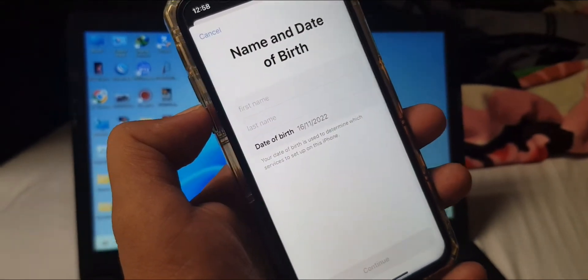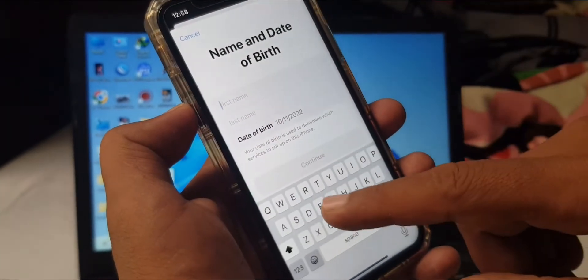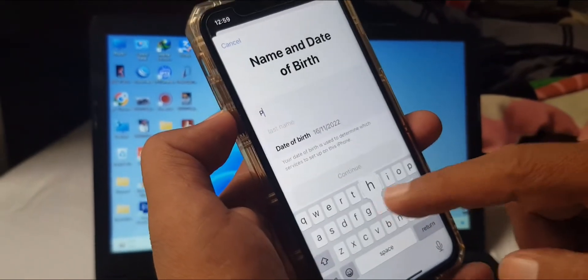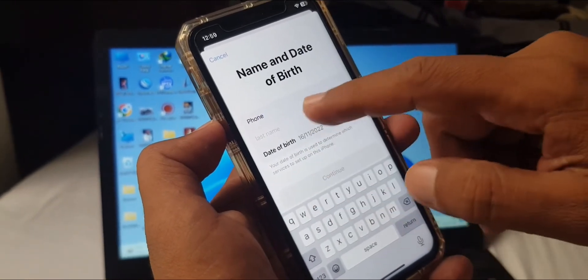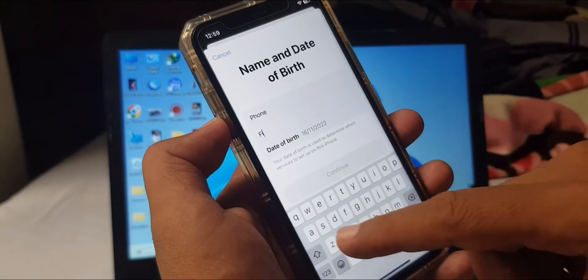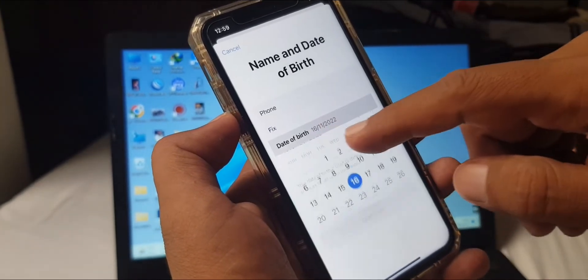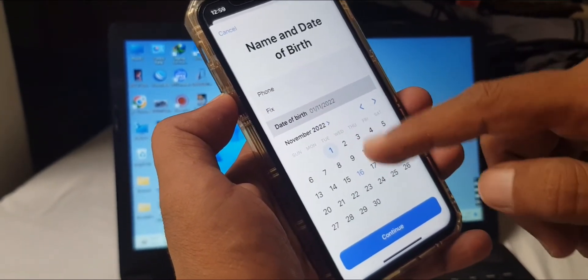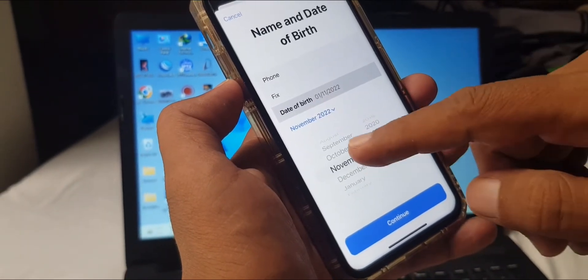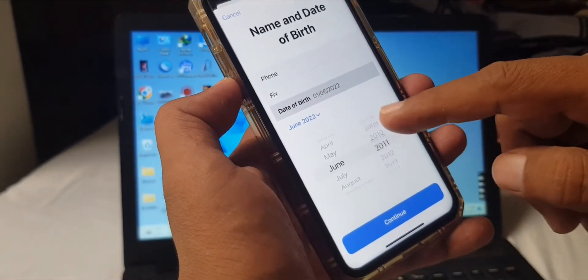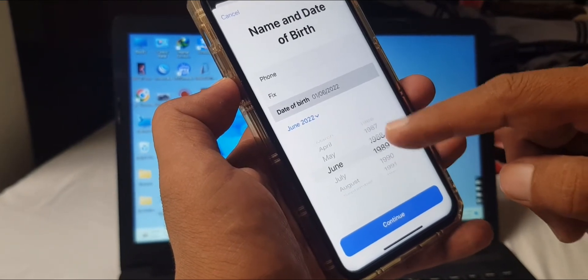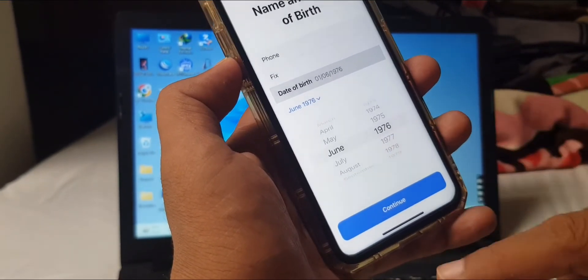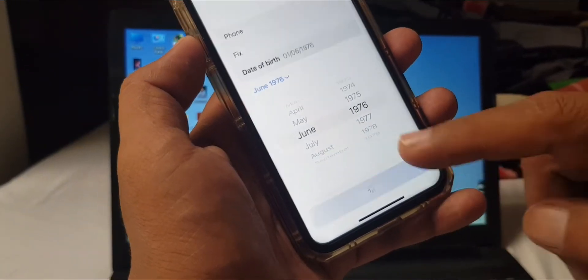As you can see, it's asking for the username, first name, and last name. Here I'm putting this as a formality. Now select your birthday from here and give your birthday month and year. Now tap on Continue.